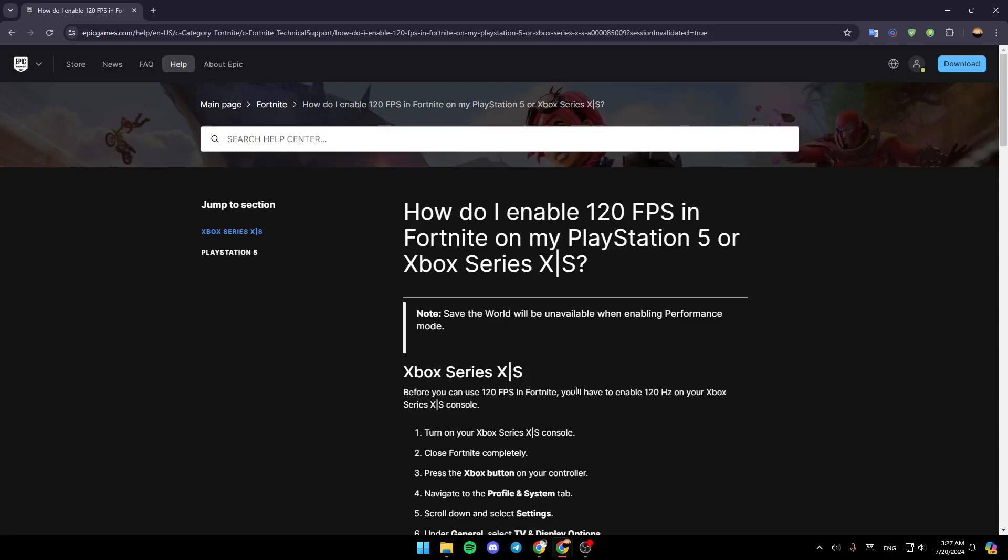Hello everyone, and welcome back to a new video. In this video, I'm going to show you guys how you can get performance mode in Fortnite on the PlayStation 5. So if you guys want to learn how to do it, just follow the steps that I'm going to show you.